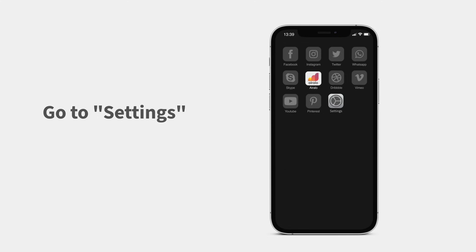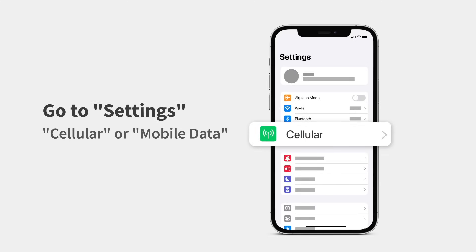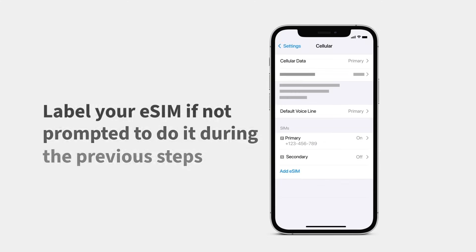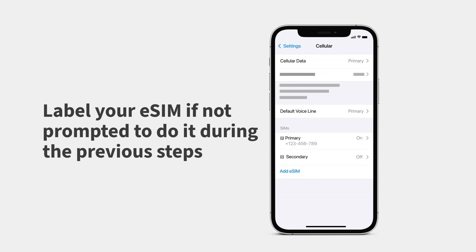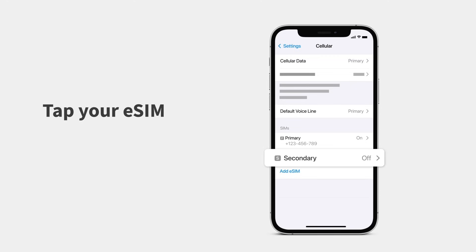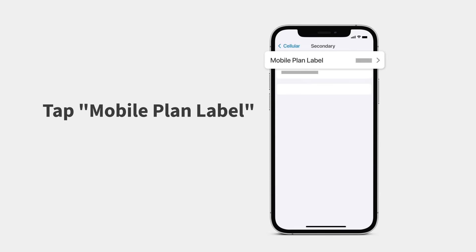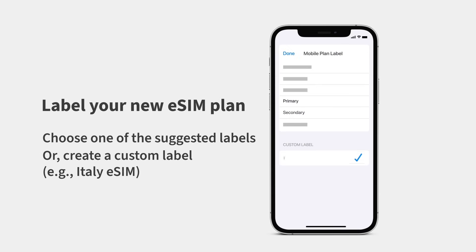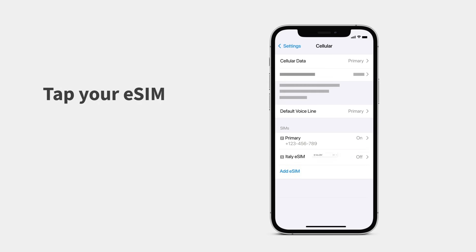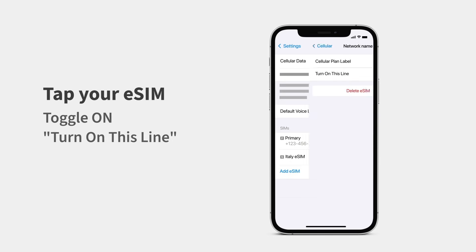First, turn on your eSIM line. Go to Settings and tap Cellular or Mobile Data. Label your eSIM if not prompted during the previous steps — tap your eSIM, then tap Mobile Plan Label. You can choose one of the suggested labels or create a custom one that's easy to identify. Tap your eSIM and toggle on Turn on this line.